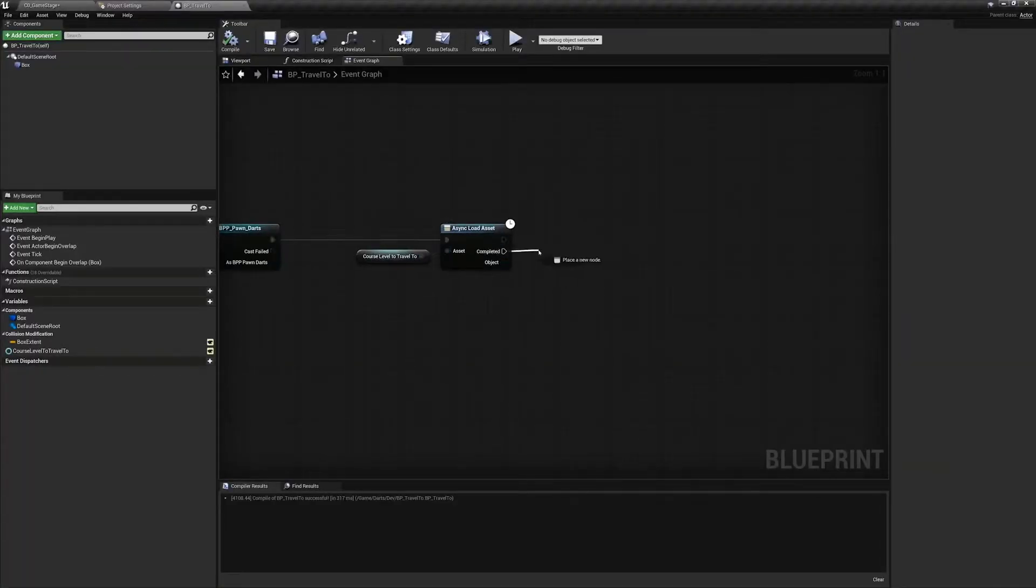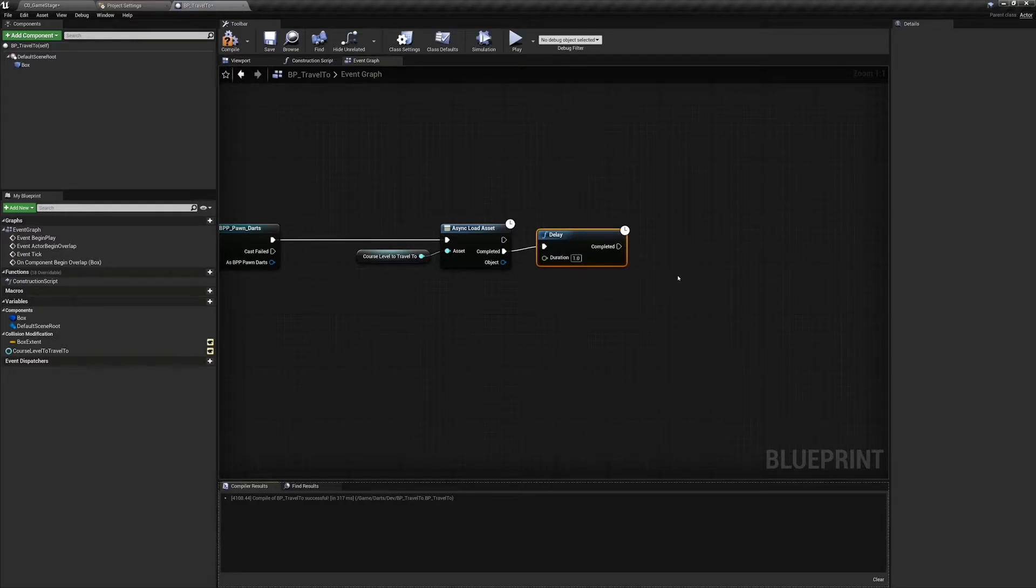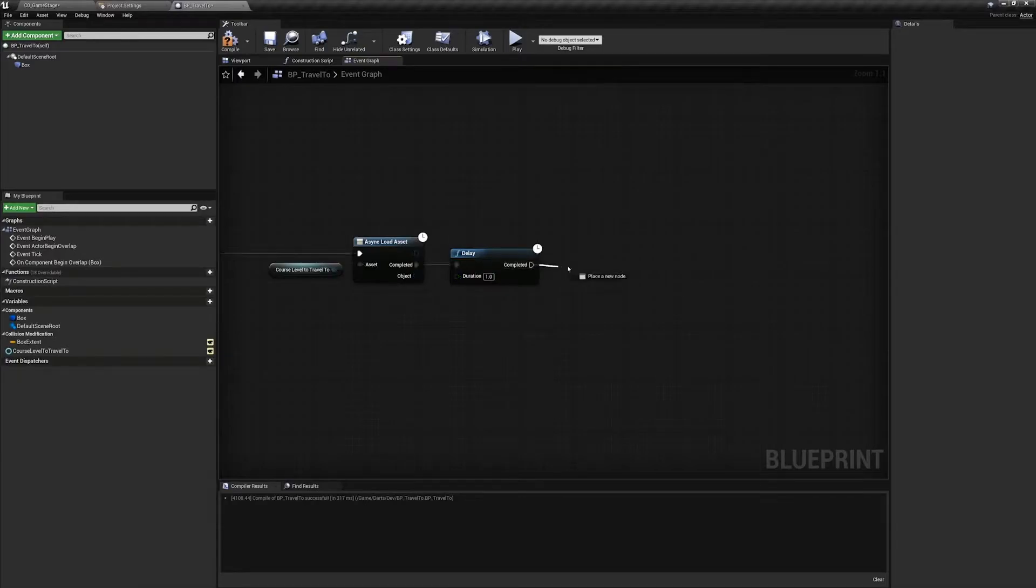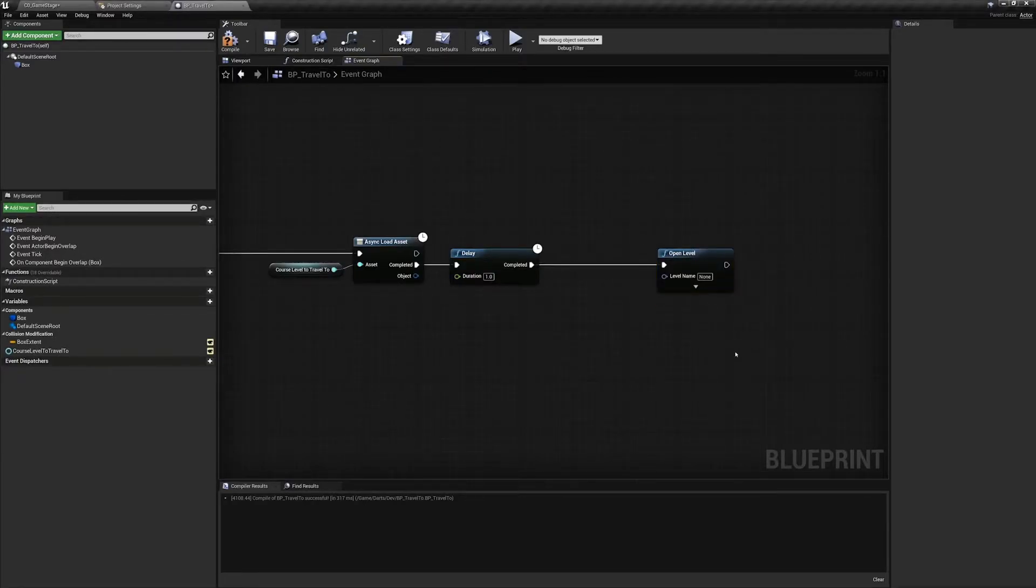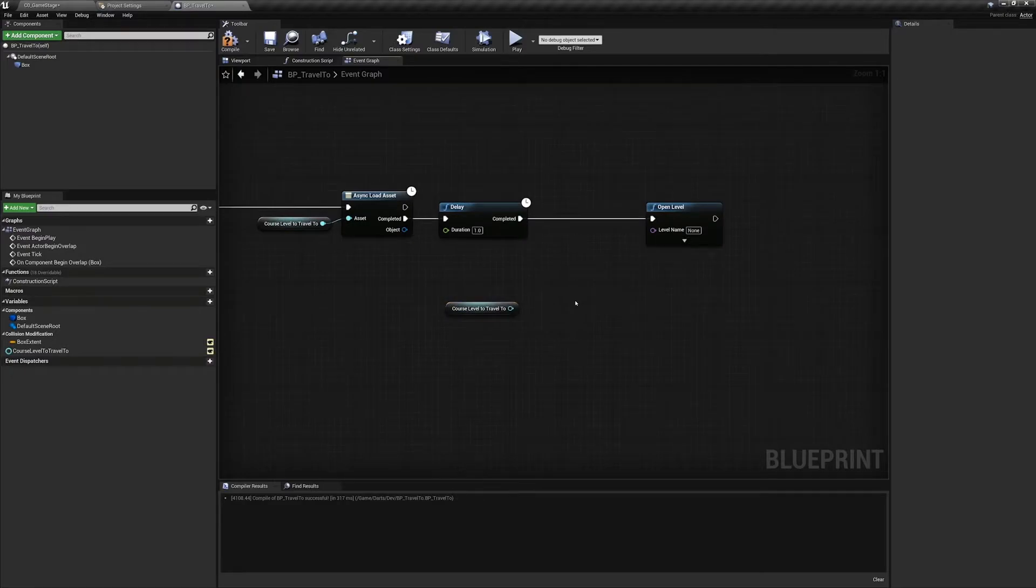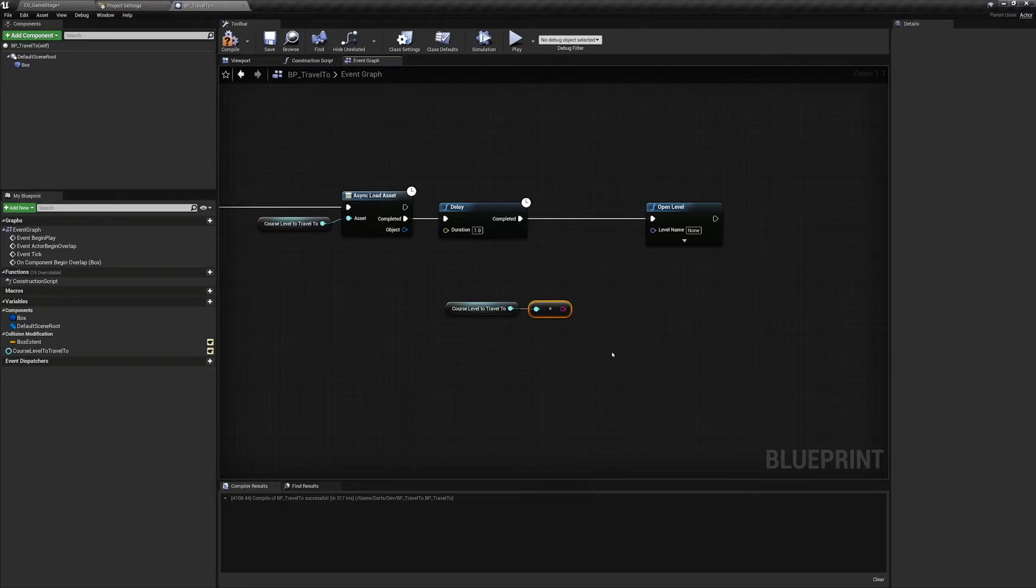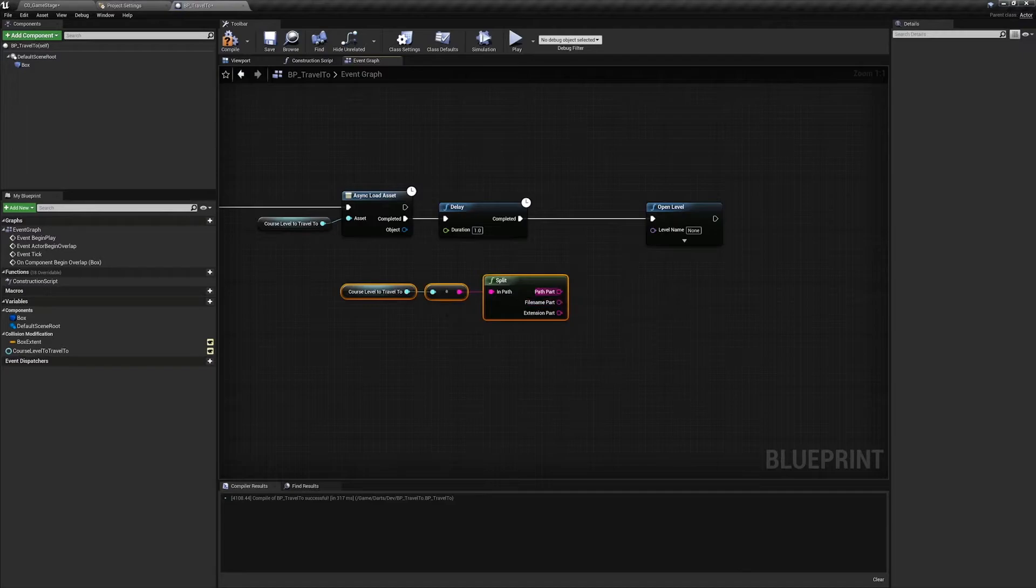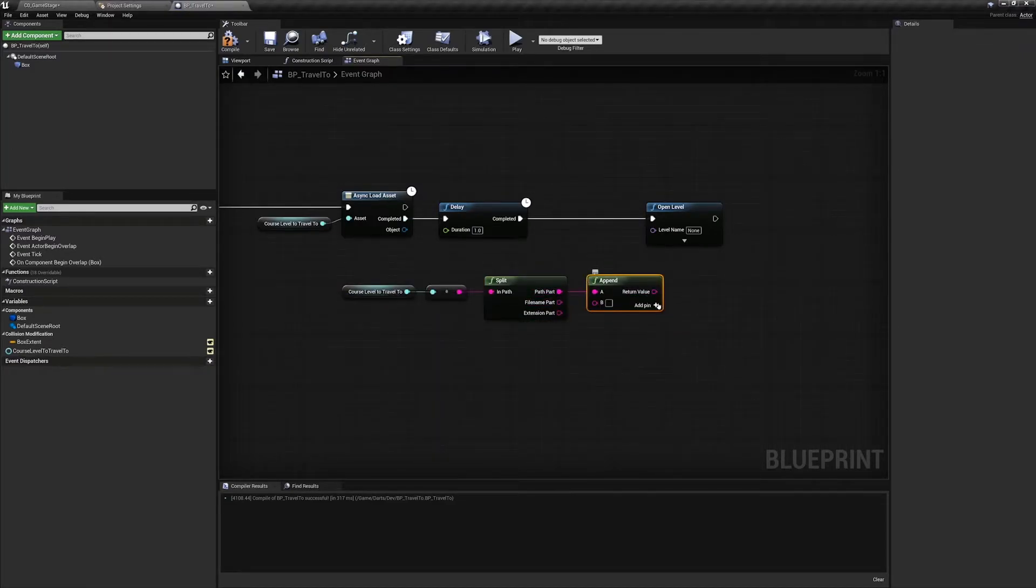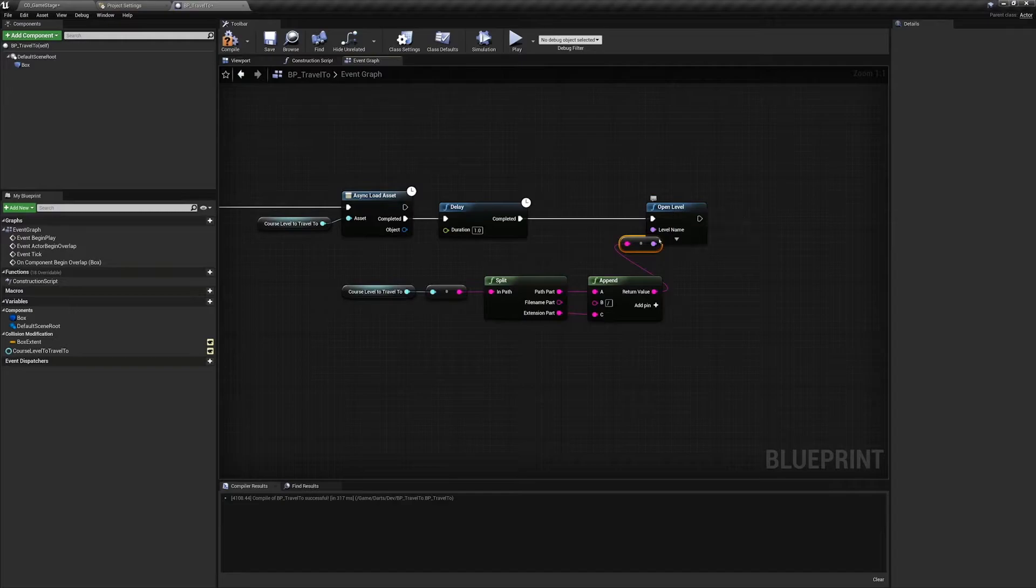Let's start with the completed branch first. From Completed, create a delay of one second. We're going to have a splash screen appear in front of the user shortly, and because the level will load so quickly we are artificially delaying the load time so that the player can see the splash screen. From delay, create an Open Level node. Get another reference of Course Level to Travel To. We need to modify the path slightly so the Open Level node can find it. Drag from Course Level to Travel To and search for To String, then create a Split Paths node. From Path Part, create an Append node and add two additional pins. In B write a forward slash and plug Extension Part into C. Finally plug the result into the Level Name in the Open Level node and compile.